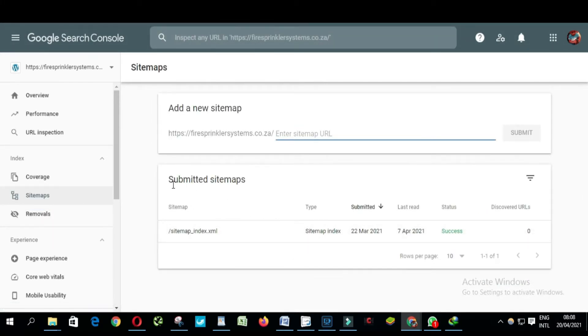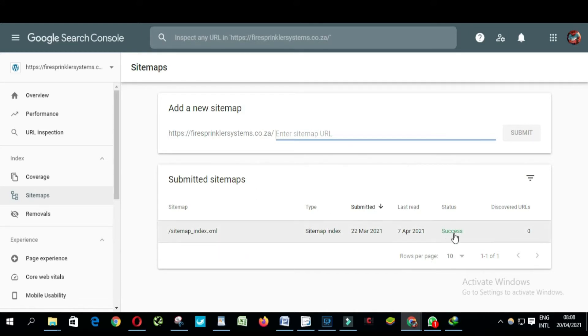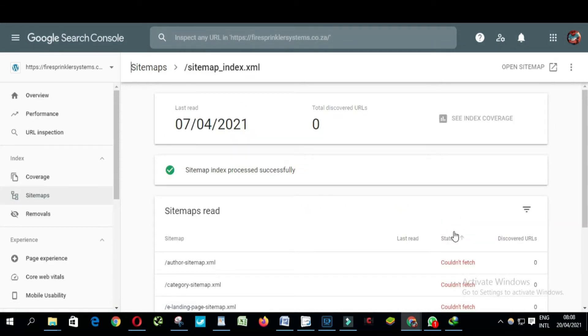This is all the sitemaps we have. You can see here — you click on it, and from here you click on...